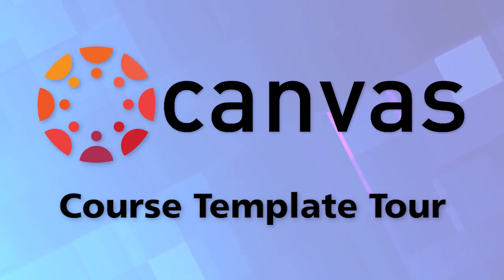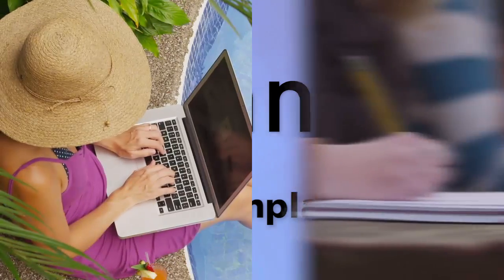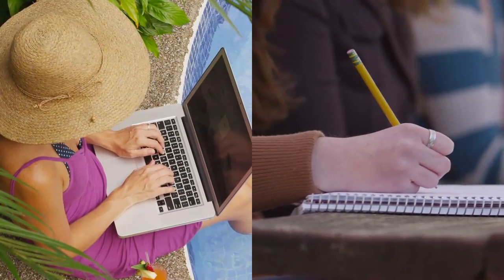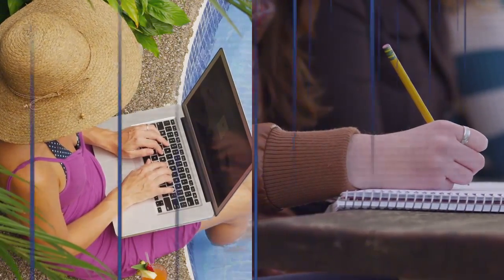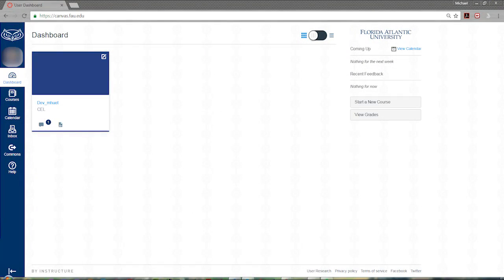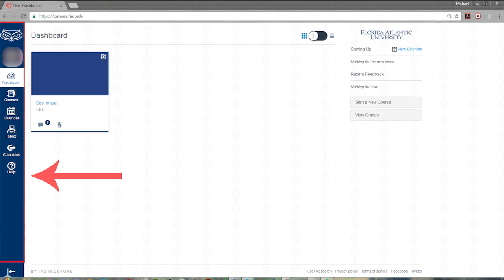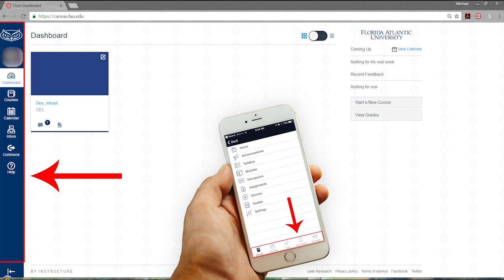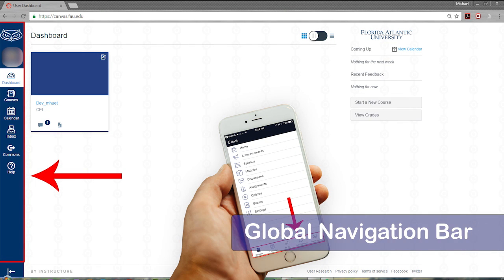Welcome. This video will guide you through a tour of your online course. Let's get started. The blue menu bar on the left side of the Canvas interface, or along the bottom if you're using the Canvas mobile app, is the global navigation bar.